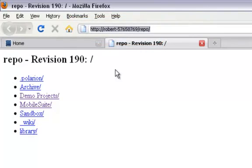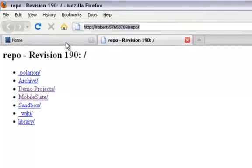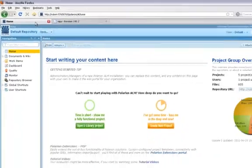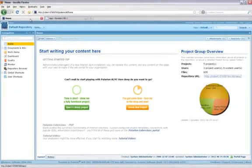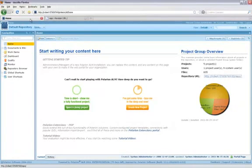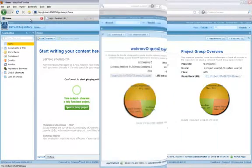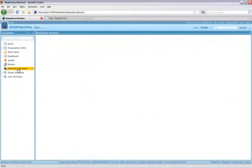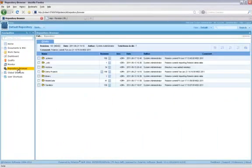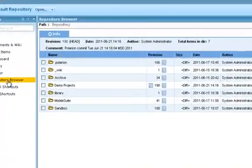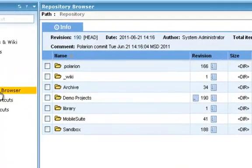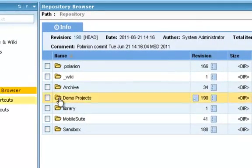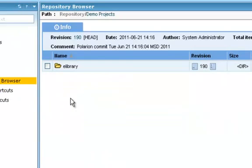For now, let's use Polarion's repository browser and explore the repo, find some source code, and just see what the tool can do. When I open the repository browser, you can see the same top-level folders we just saw in the web browser. Let's first go looking for some source code. I happen to know there's some in the demo projects folder, so let's drill down into that.